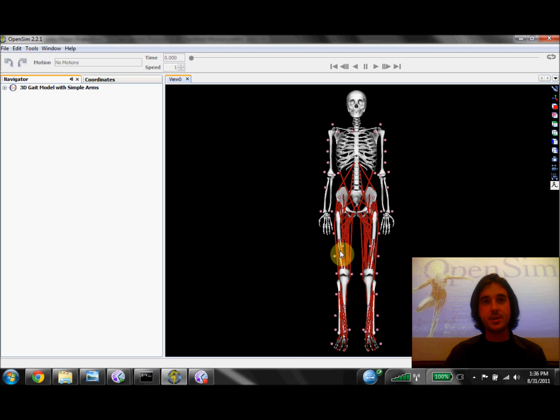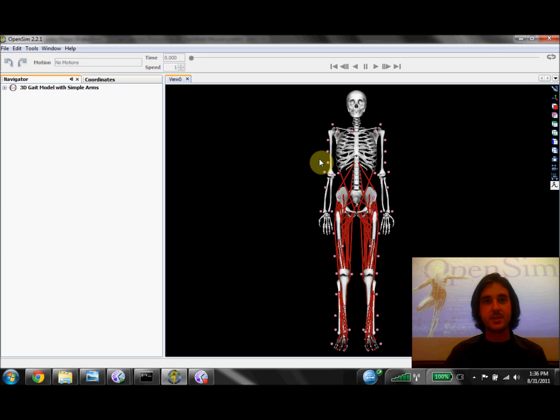So I've already loaded a generic musculoskeletal model into OpenSim, and you'll notice it has some pink markers around it which represent a virtual marker set I've created based on the marker set we used during our experiments.